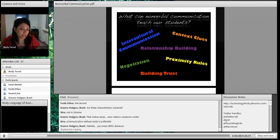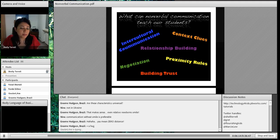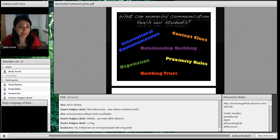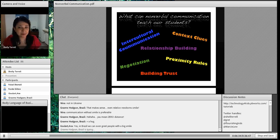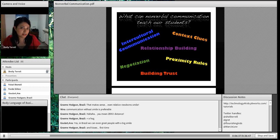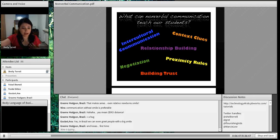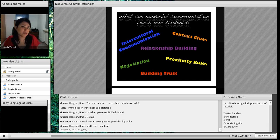Nonverbal communication is really good for understanding proximity rules — the difference in personal space between cultures. For example, in Brazil, people tend to stay very close; sometimes they'll give you a big bear hug when greeting you. But in Germany, you stand a little further back, and if you try to go closer than that comfortable distance, it makes the other person really uncomfortable.